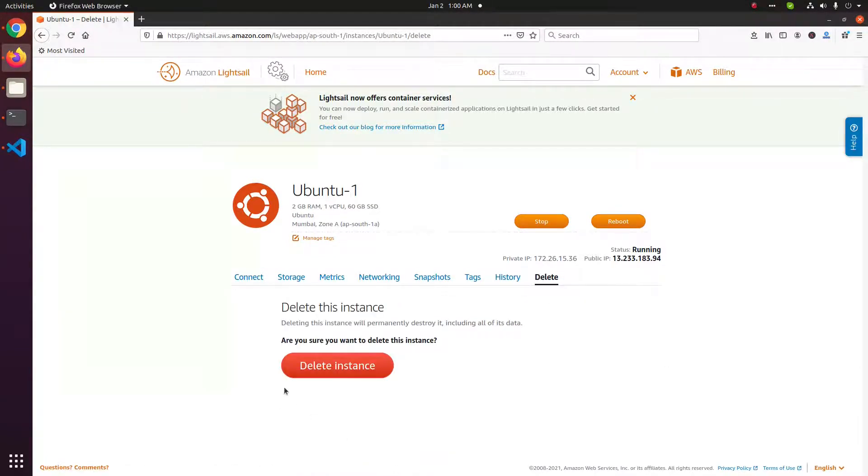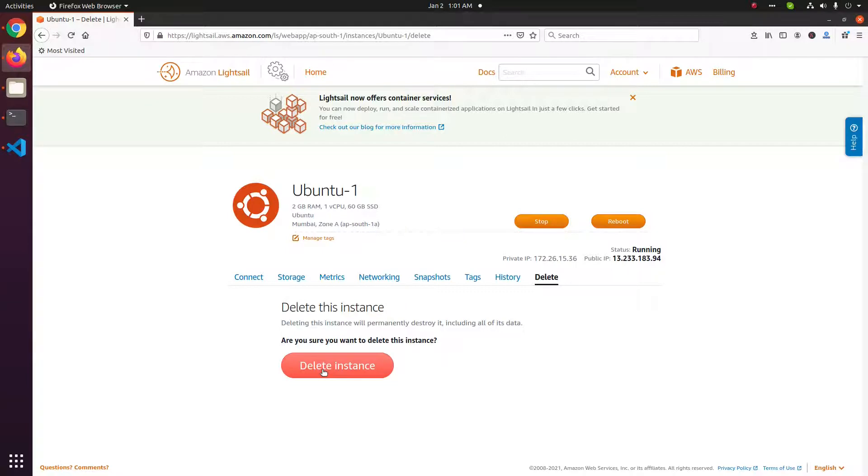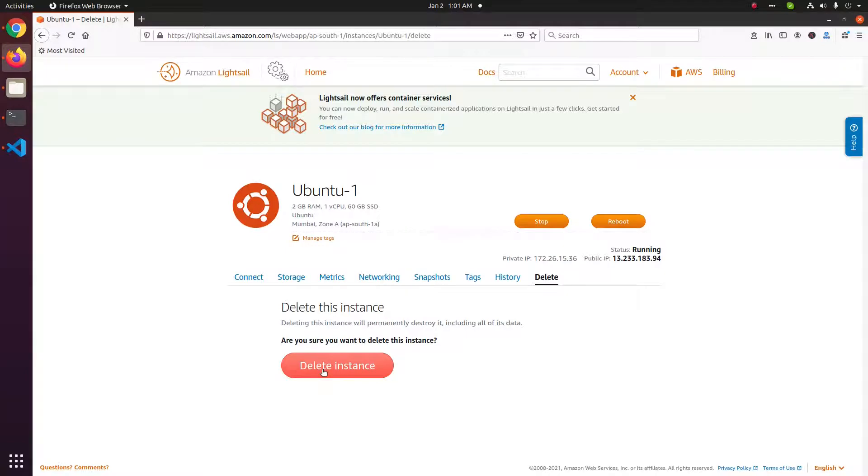This will ask you to confirm. Once you click delete instance, your instance will get deleted. All your data will be lost, so if you want any data, make sure you take a backup of your server.